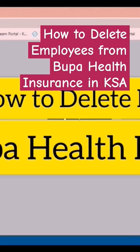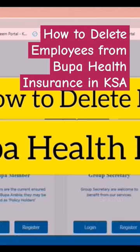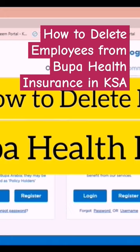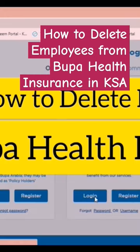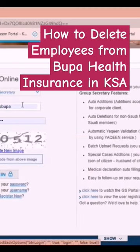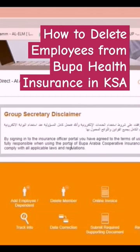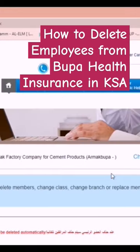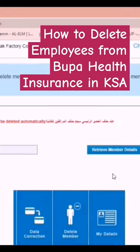Here I will show you our company username and password. This is the website — the link is in the description, please click the website and click 'Group Secretary.' Here we have to use our username and password. This is the homepage, and there is an option called 'Delete Member' — we have to click 'Delete Member.'